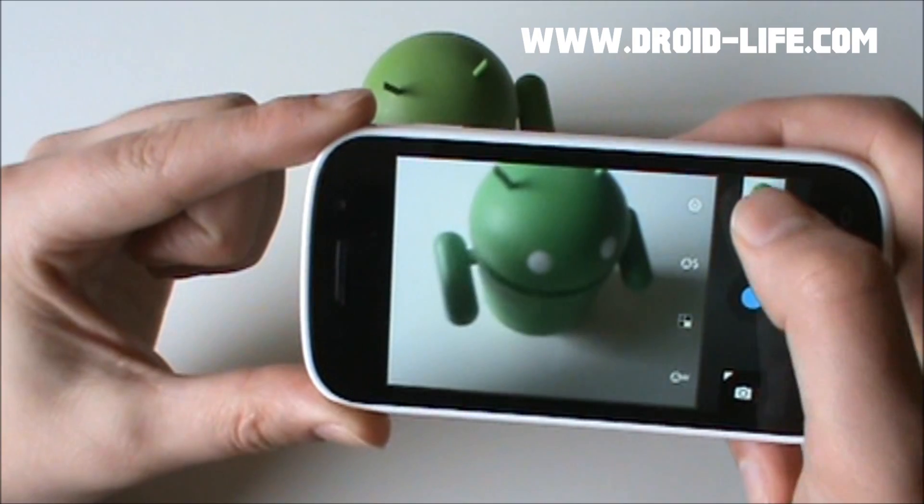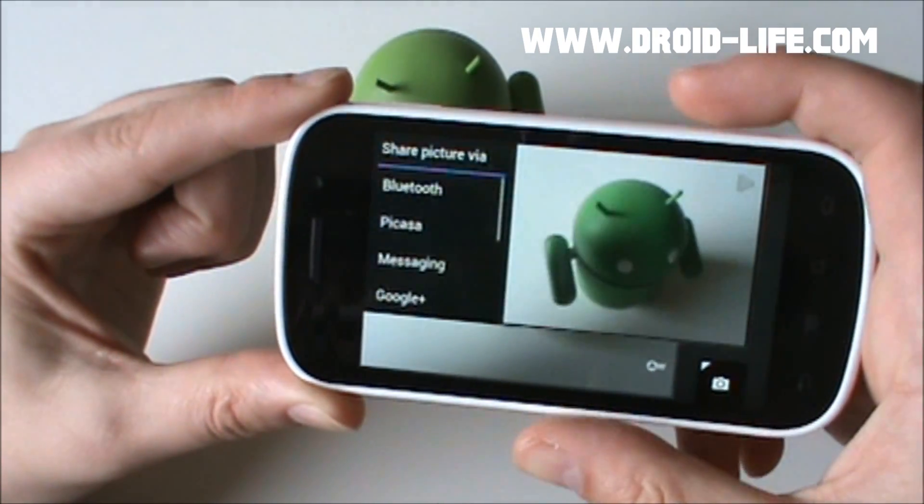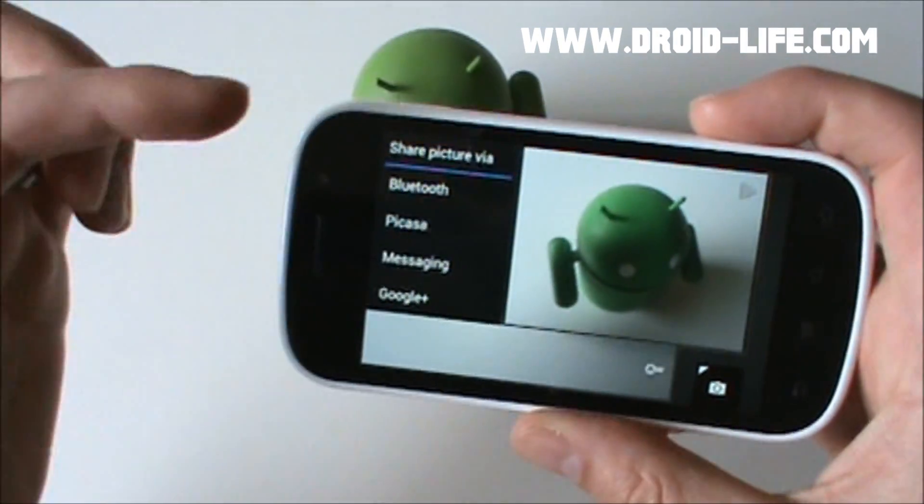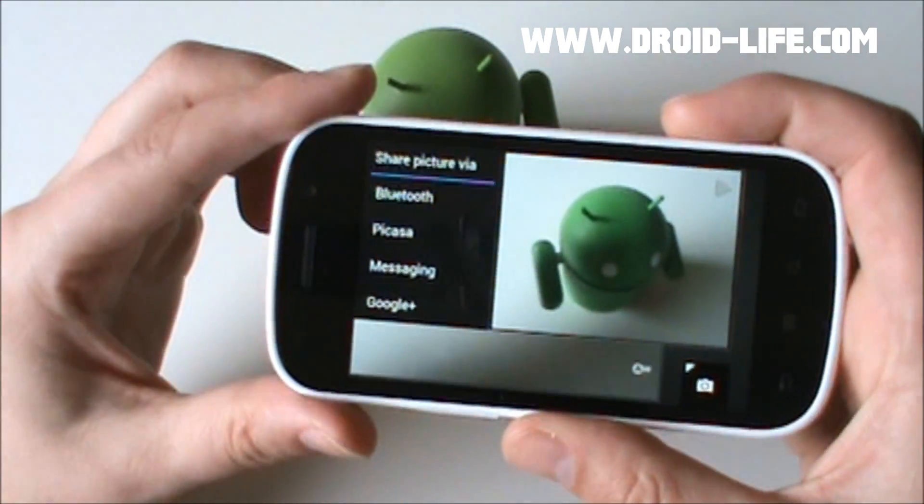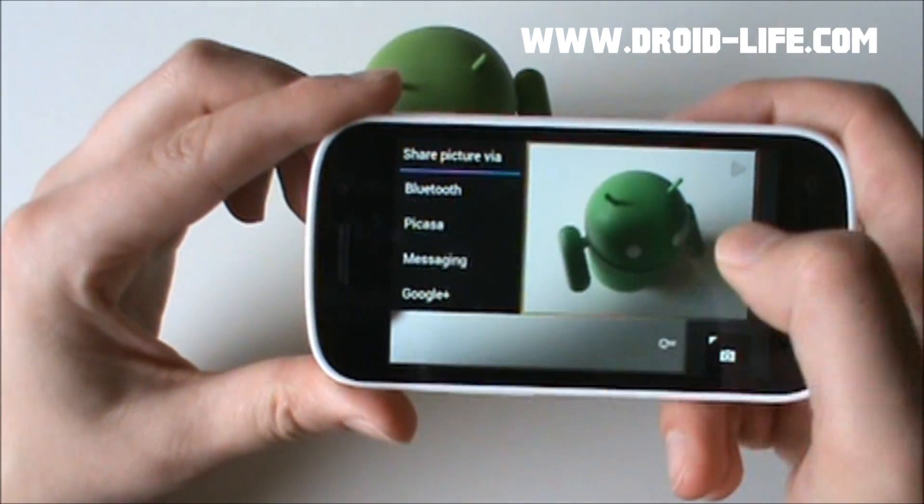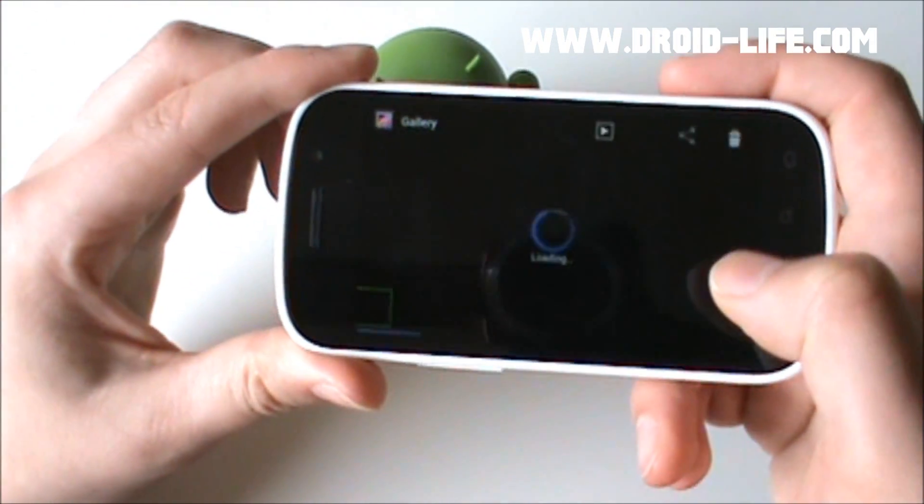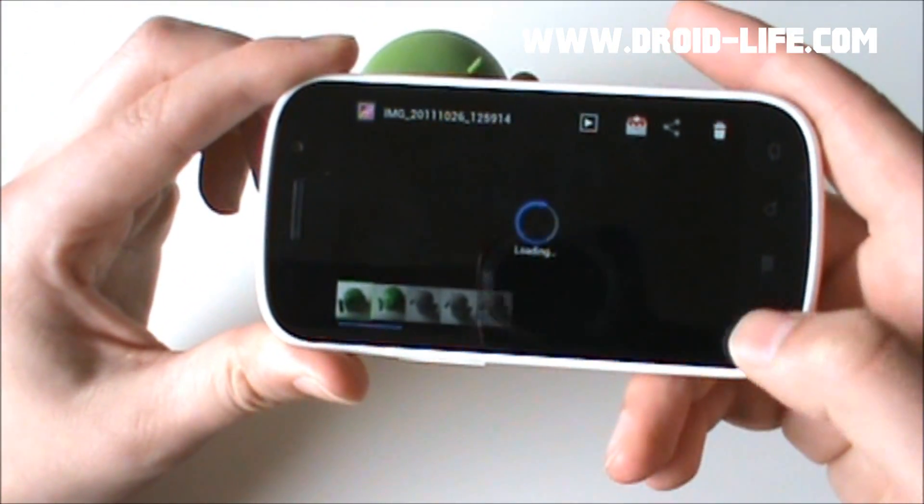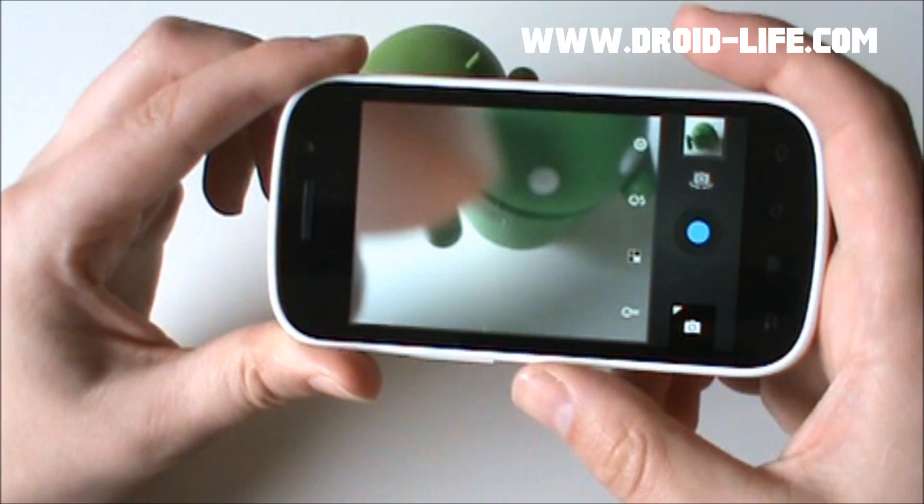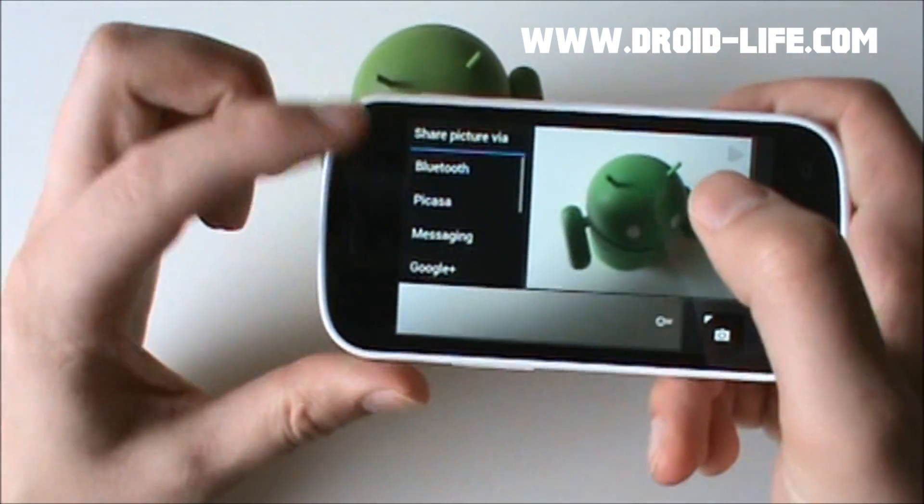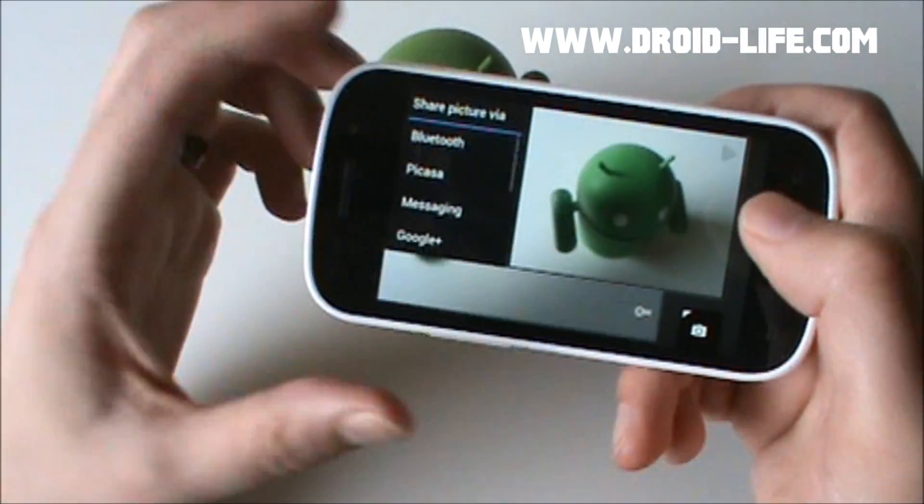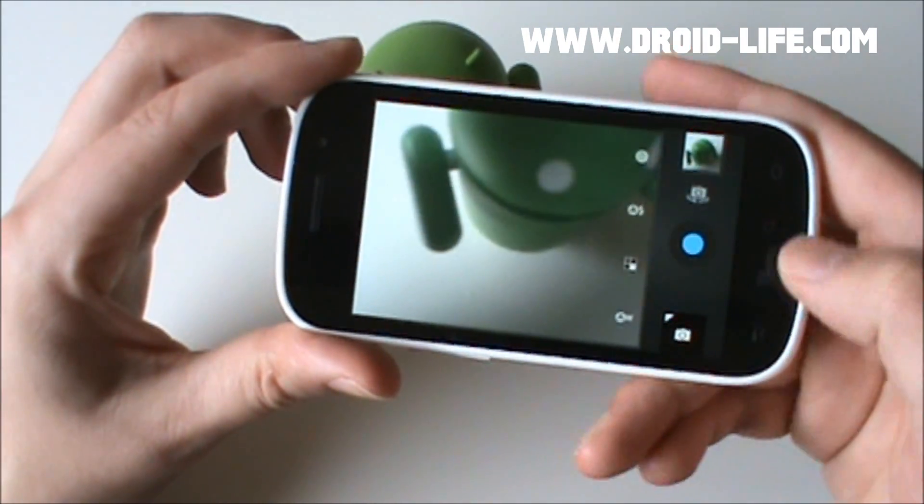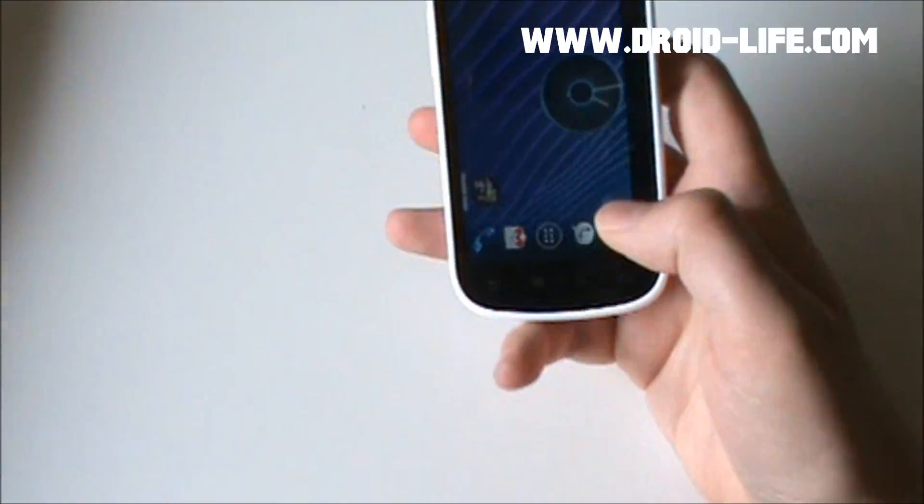It does this really cool thing where if you tap on that, rather than taking it to the gallery, it shows you like a quick preview of it, and you can do sharing and stuff right there. Or you can just tap on the photo and it actually takes you into the gallery. But it's sort of cool that they've done it as like a mini preview, just so you can share it quickly, get back to doing whatever you were doing. Definitely like that.